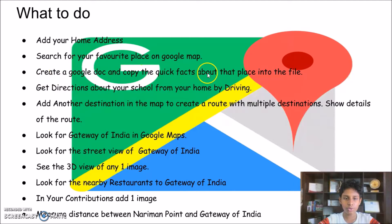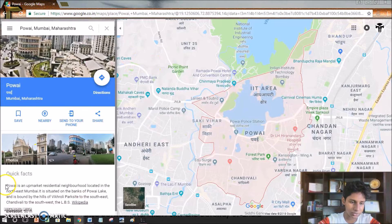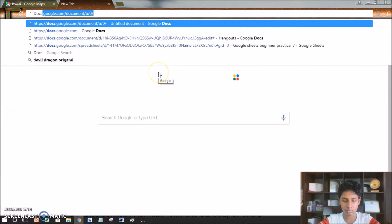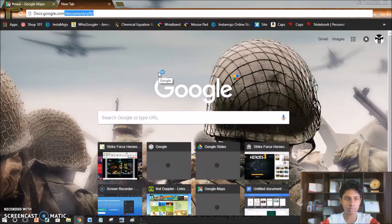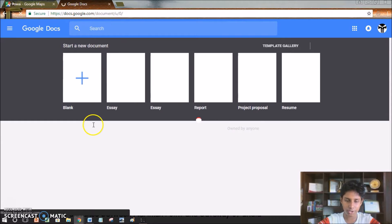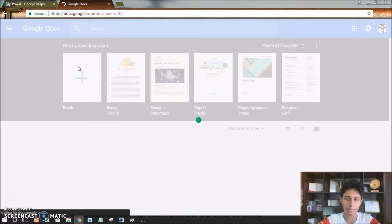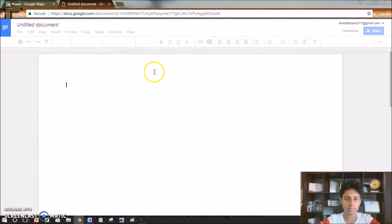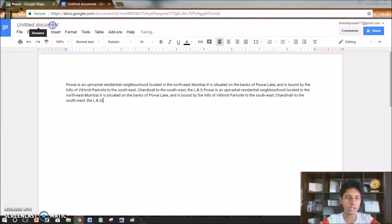The next part is to create a Google Docs file and copy the quick facts and place it into the file. First I'll copy this by pressing Ctrl+C. Then I'll open Google Docs by typing the link docs.google.com, and I'll click a blank document. Then I'll paste the information by pressing Ctrl+V, and I'll name it 'My Favorite Place'.